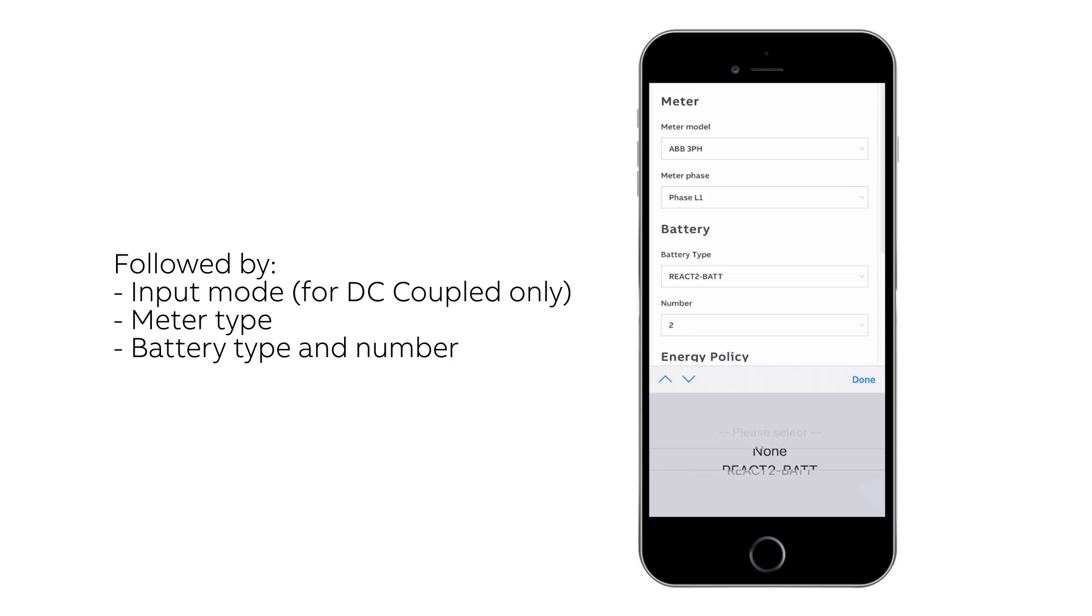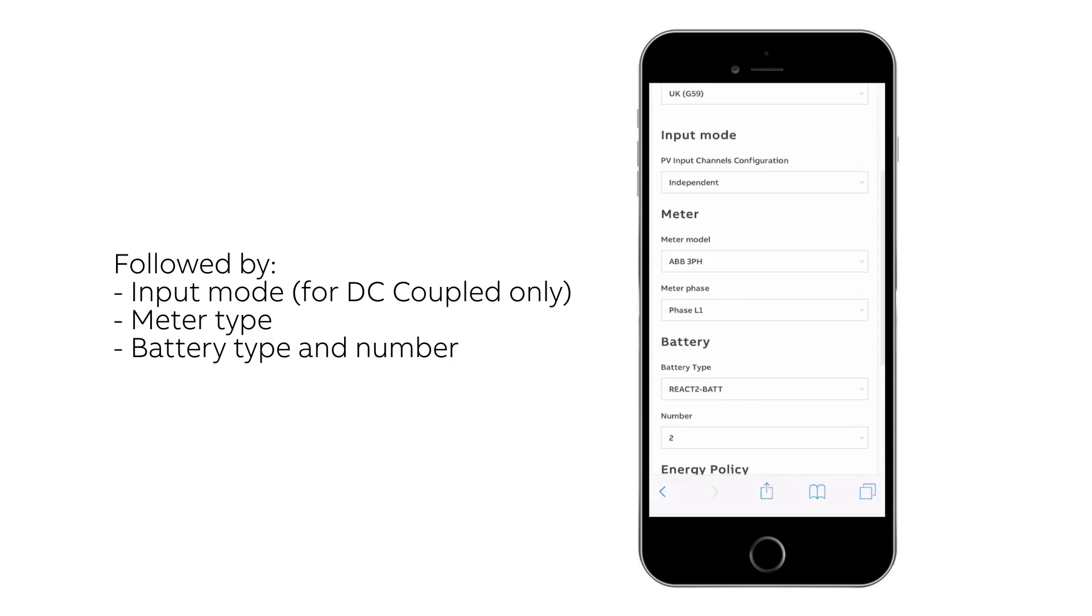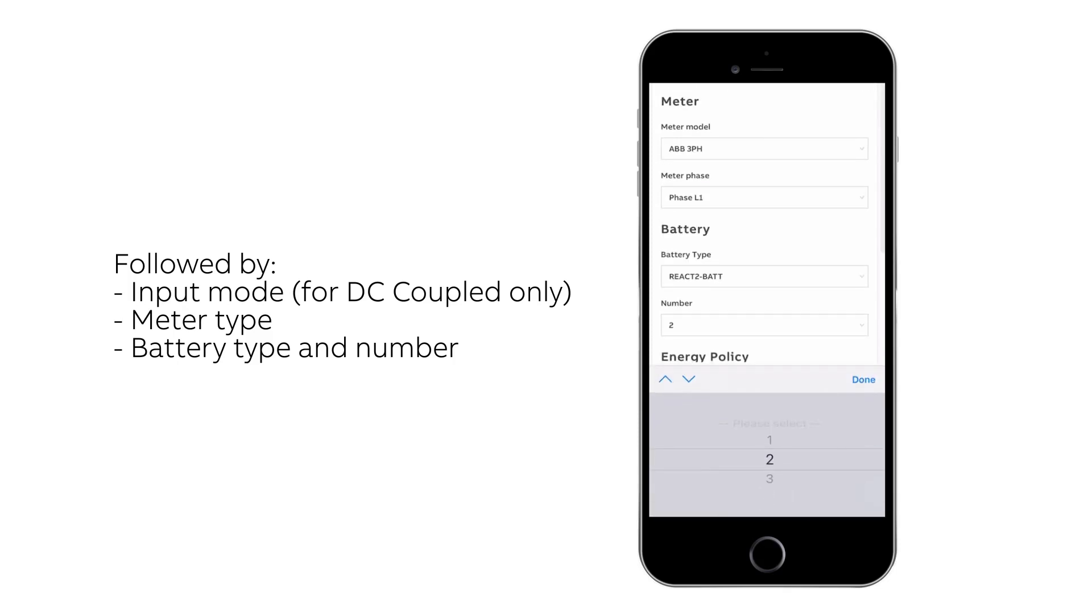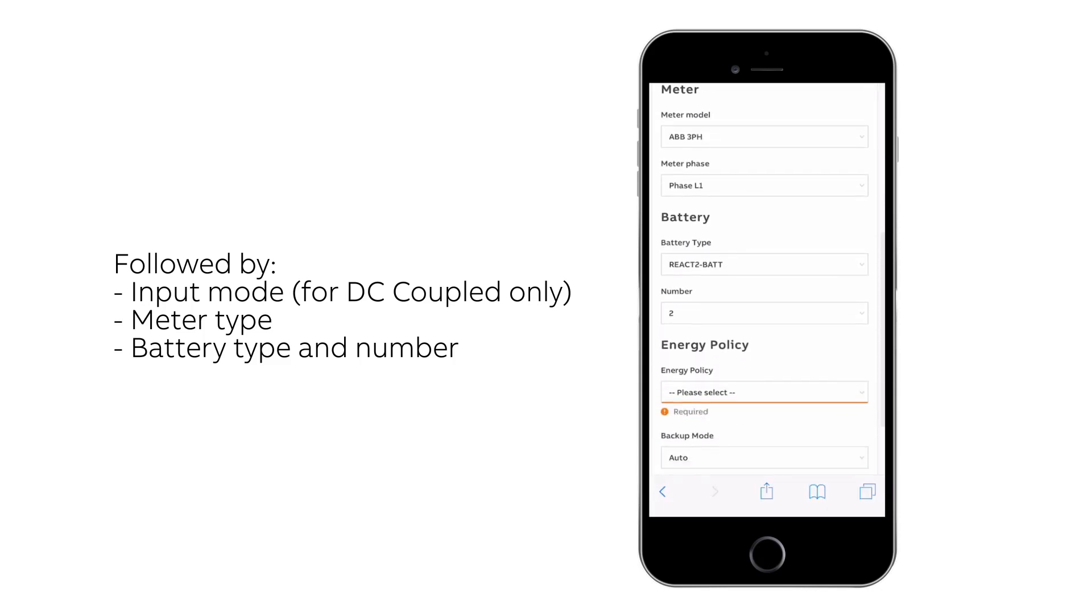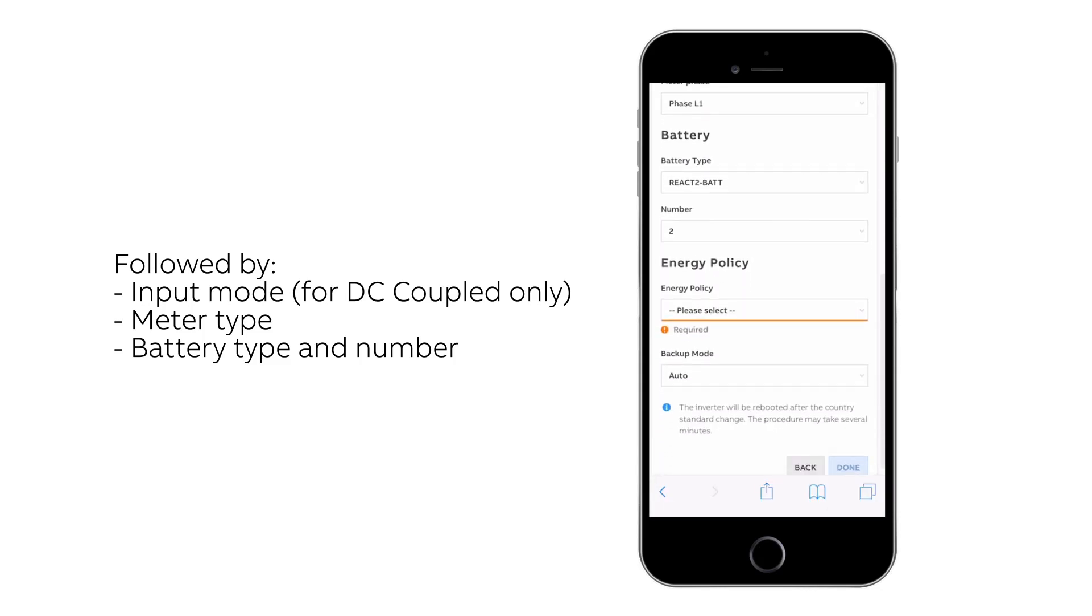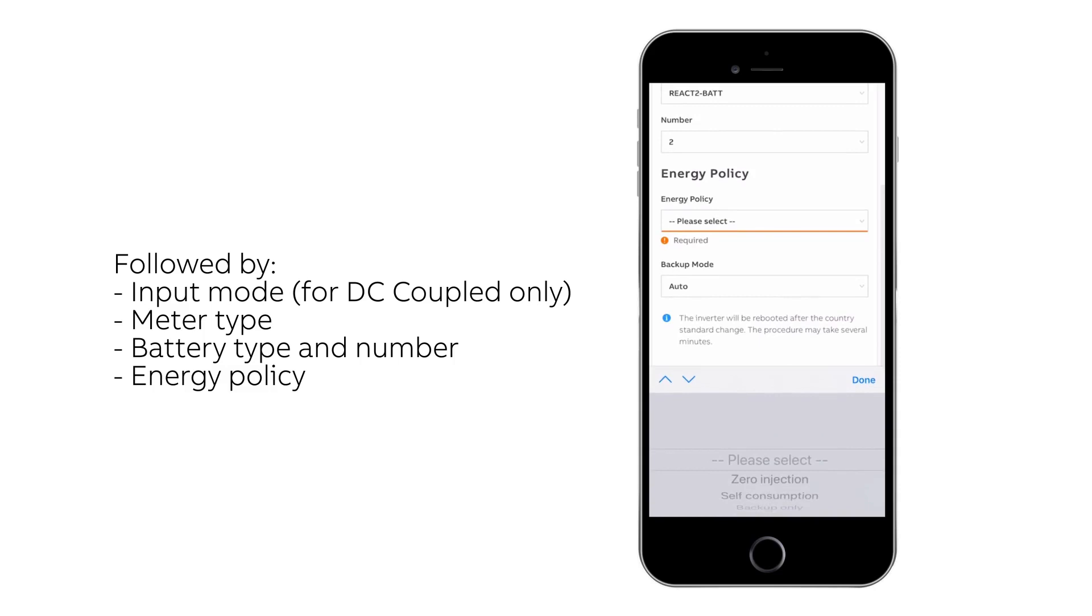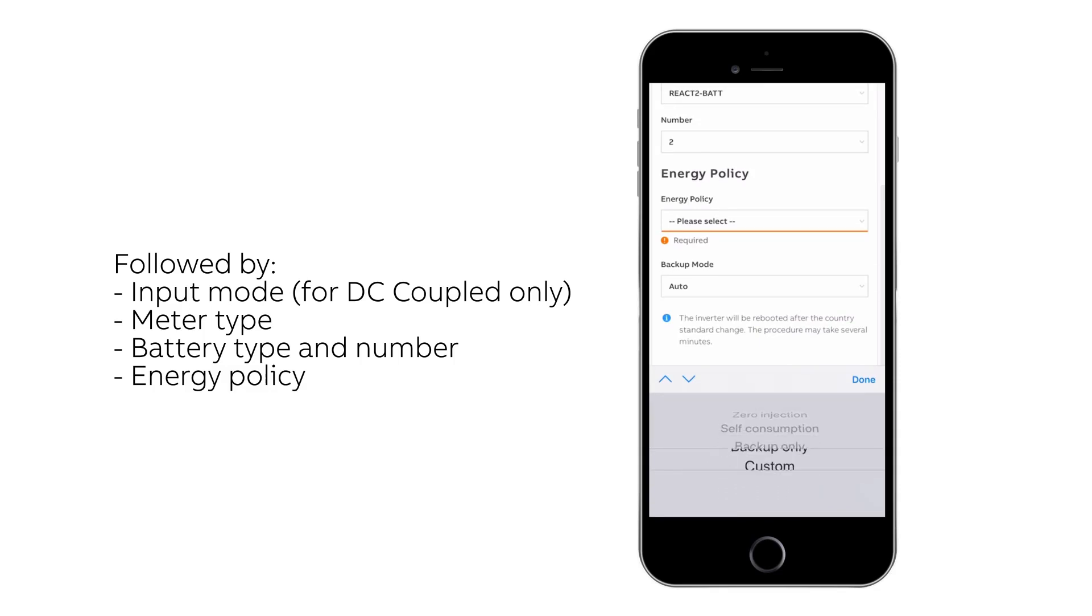Insert battery type and number of batteries, followed by energy policy and finally backup mode.